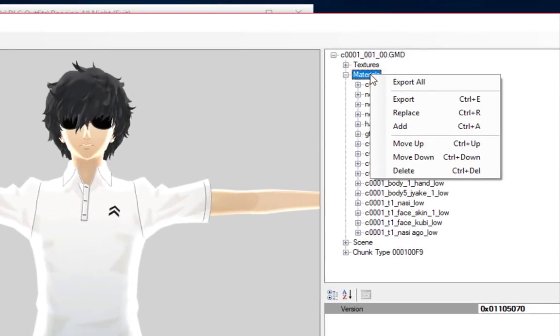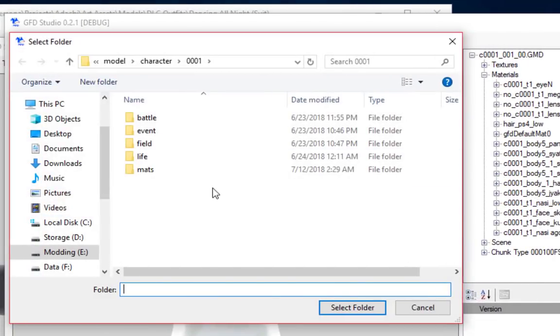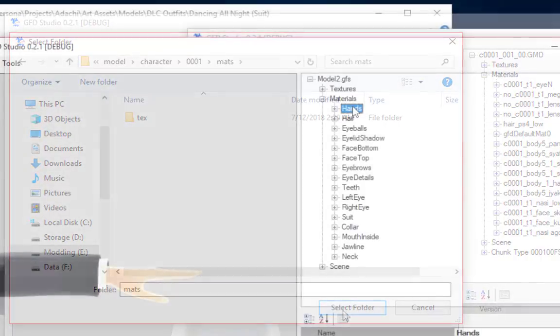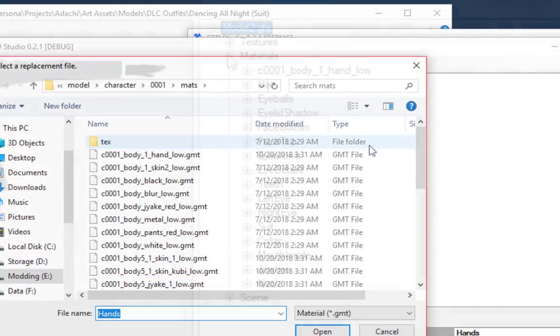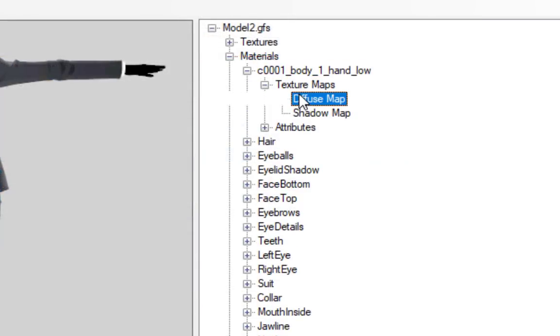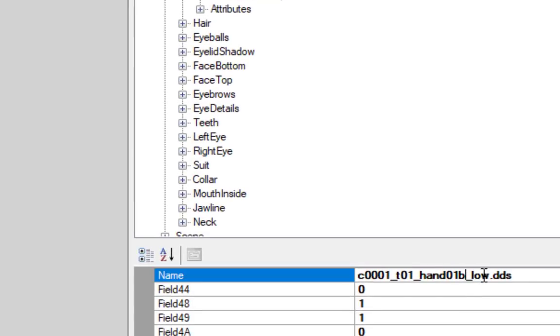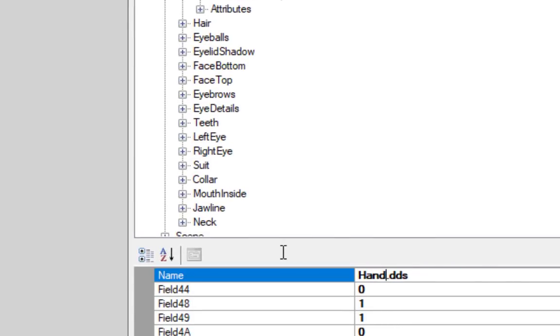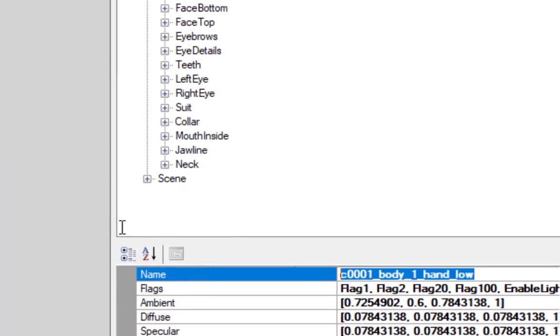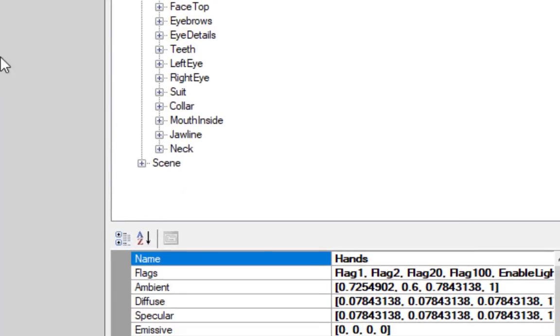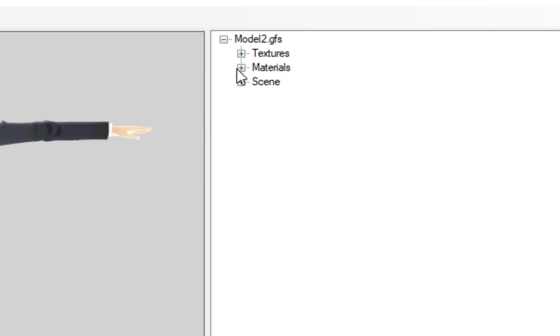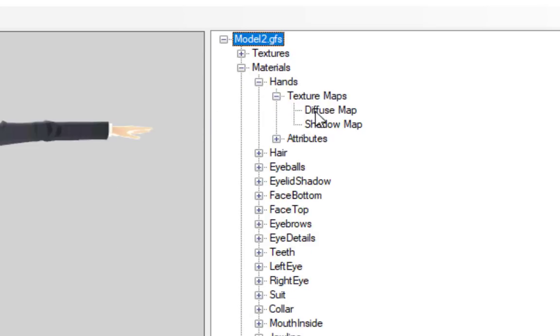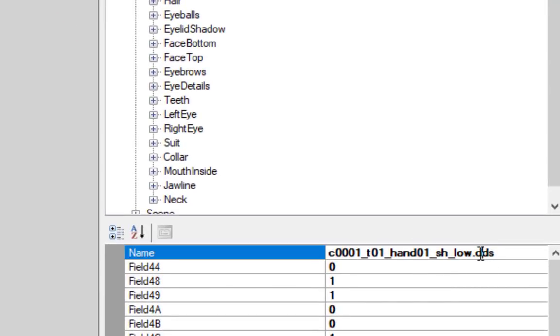You can export materials from other models to use them in your current project. When you do this, just make sure to update the texture maps afterward to reference names of textures that actually exist in the file. Also make sure you change the name of the material back to what it was before you replaced it. Otherwise, it will appear black in the preview, as if the texture was missing.